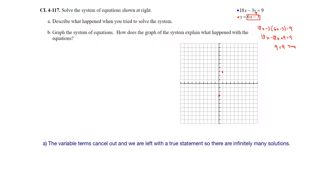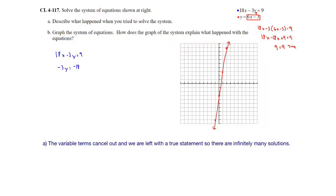So up 6 over 1 to the right, or down 6 and 1 to the left. It's a pretty steep line. On the second equation, 18x minus 3y equals 9, we subtract the 18x and divide everything by negative 3. So y is equal to 6x minus 3.